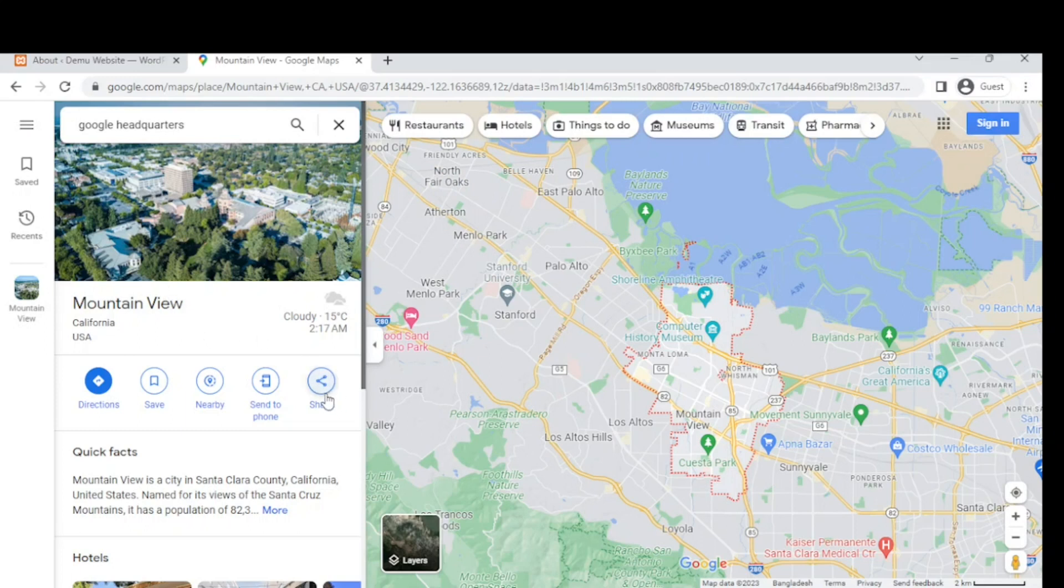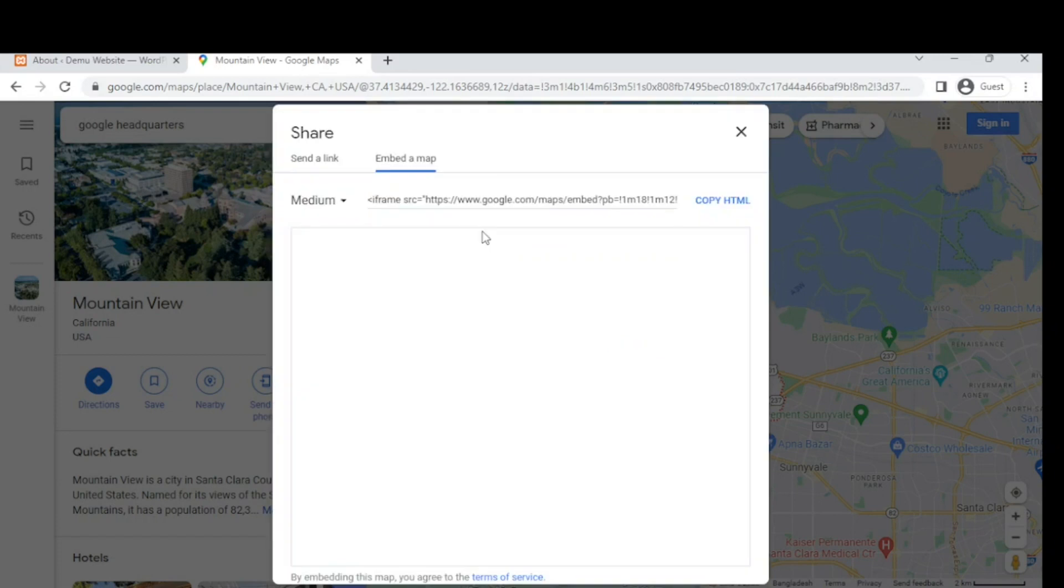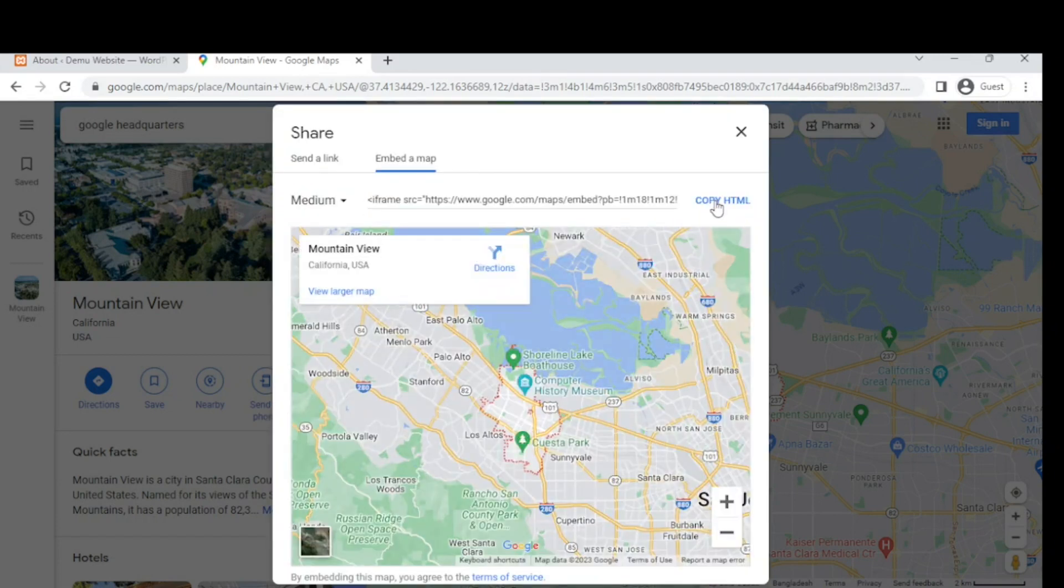If you want to share it, you can click on Embed Map, then click Copy.